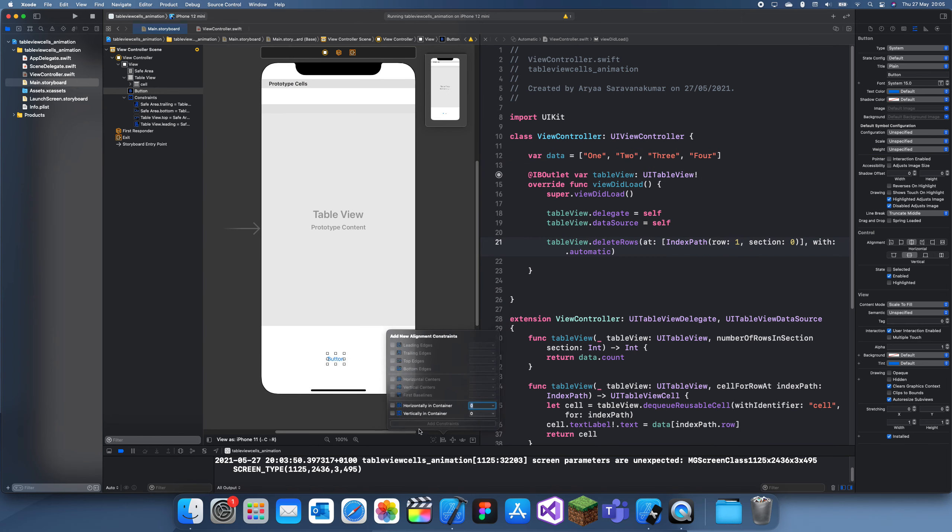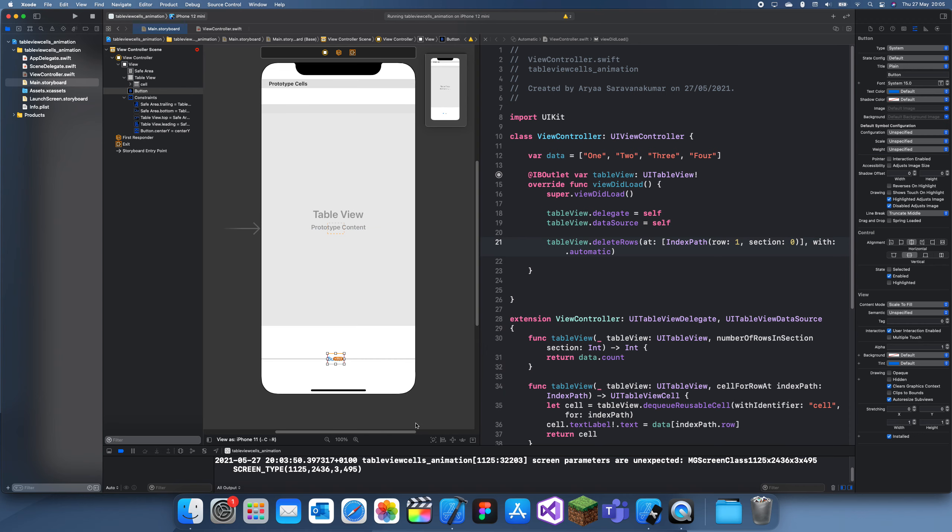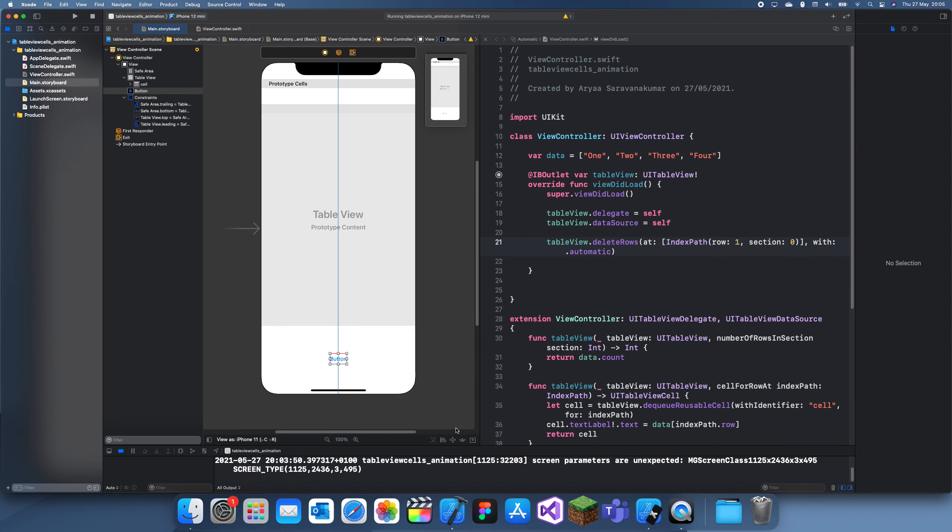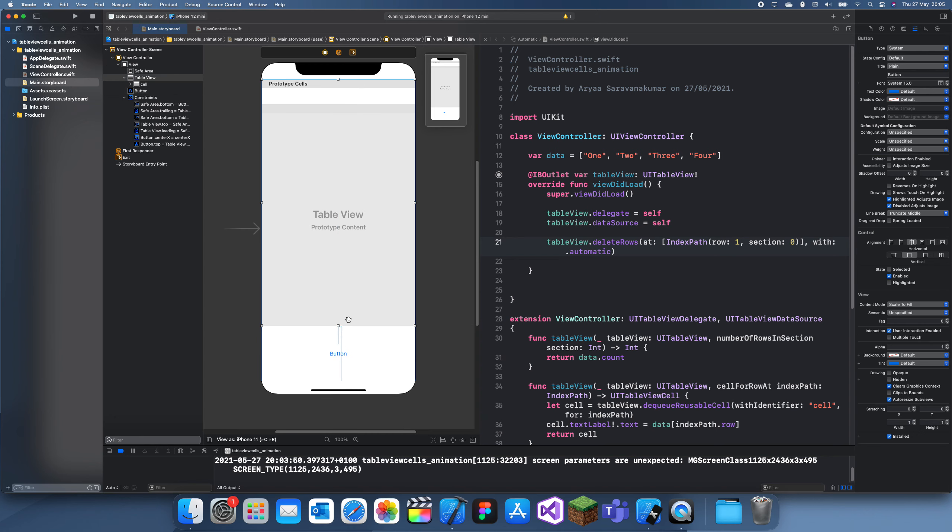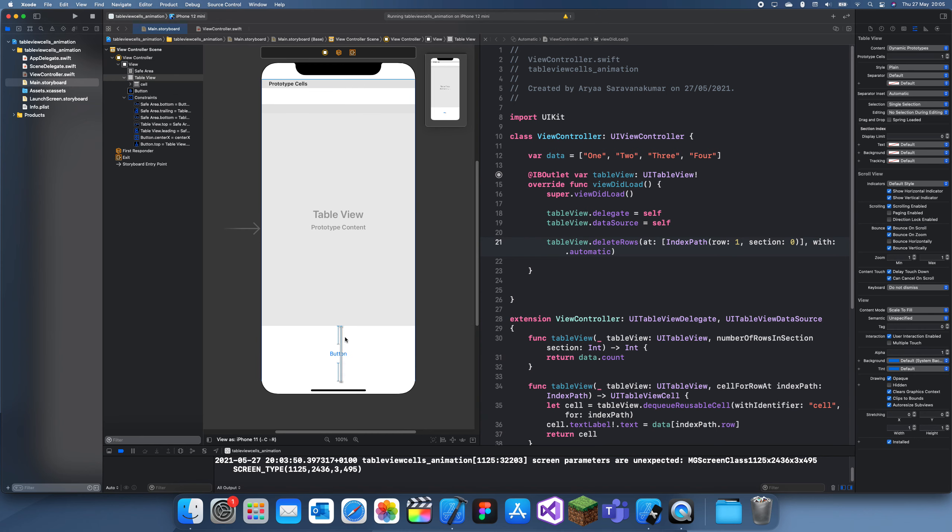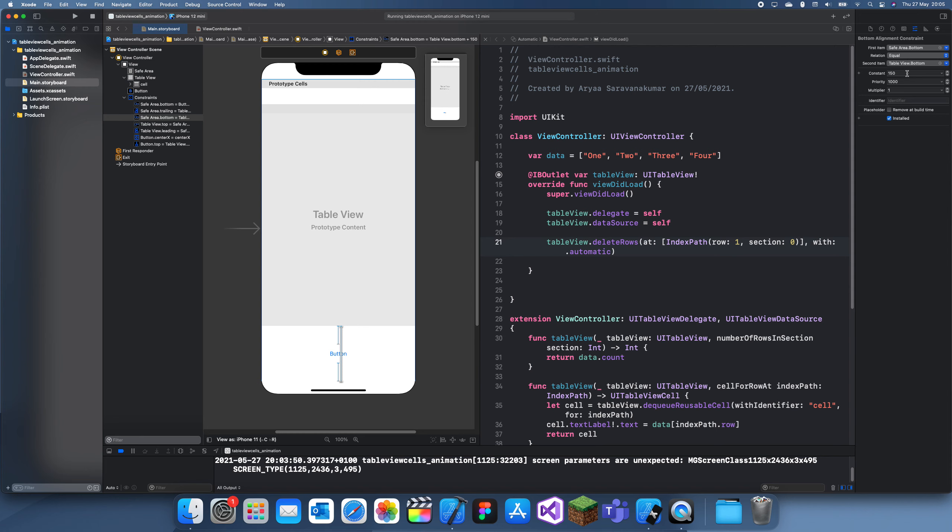This will be vertical in container. I always get confused. Horizontally in container and then we'll just make it 50 on each side. We'll delete this, oh actually you can just leave it here.